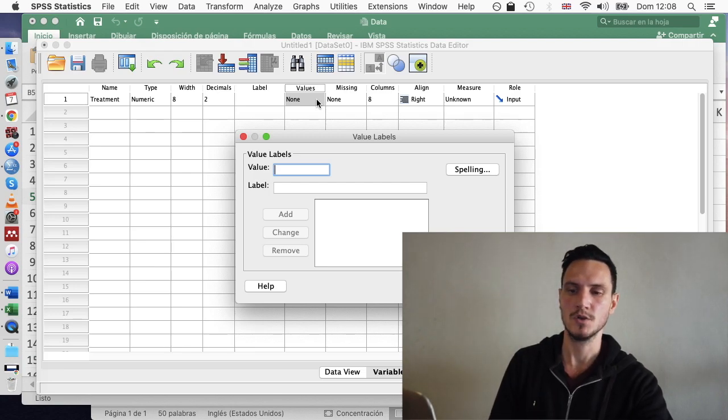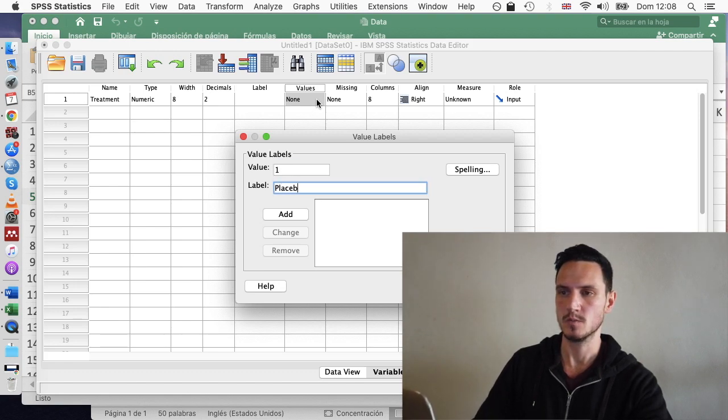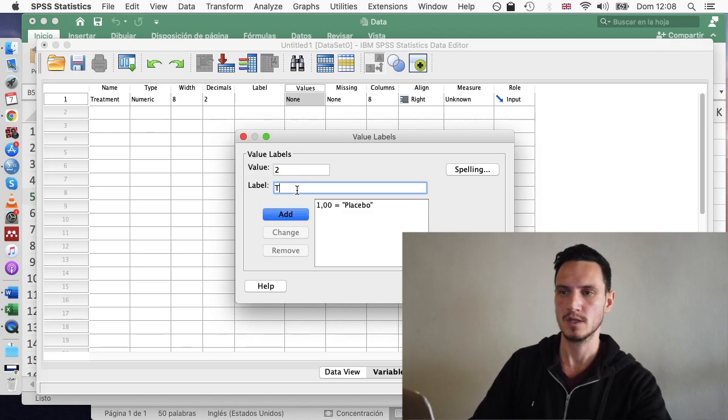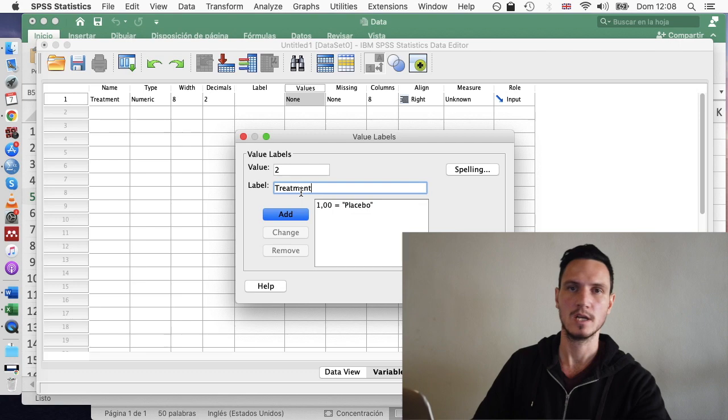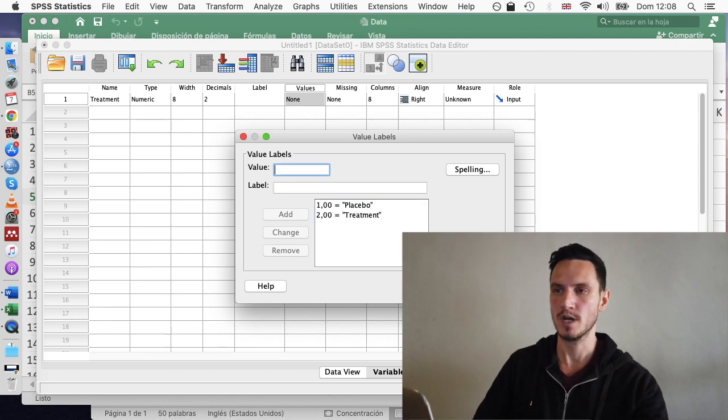So you can use whatever numbers you like. I usually use a 1 here. And then I'll say 1 represents placebo. I'll click Add. I'll use a 2 and I'll say that 2 represents treatment. I'll click Add again. Then I'll go to OK.